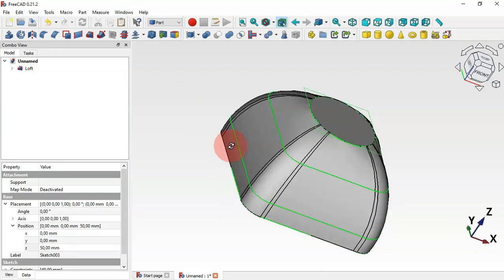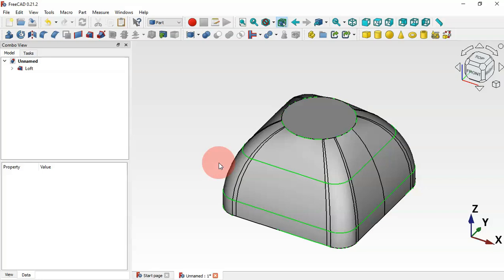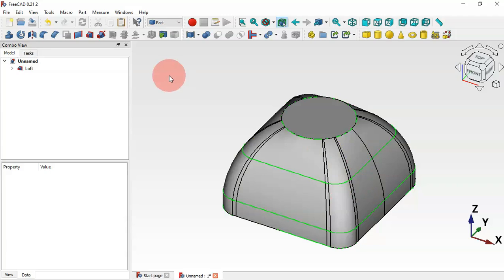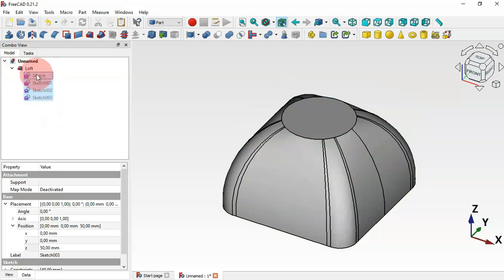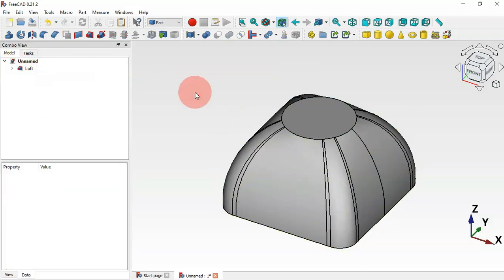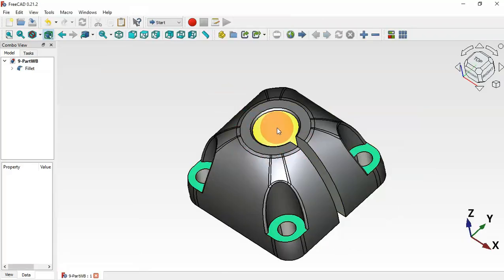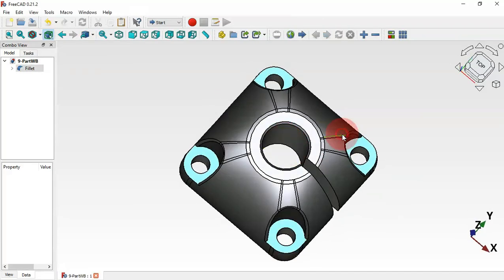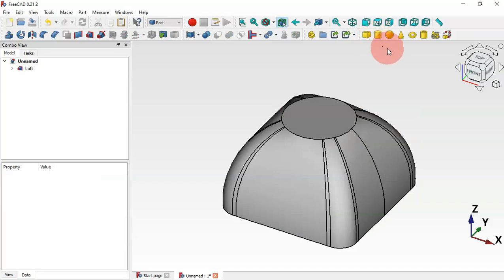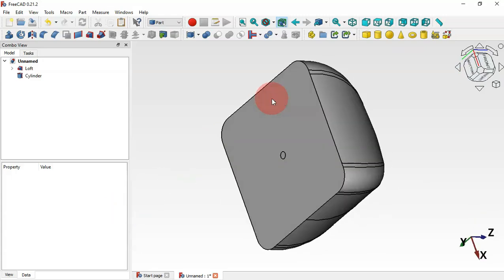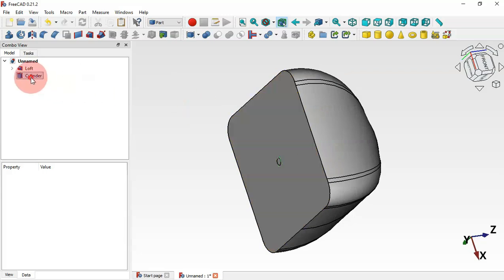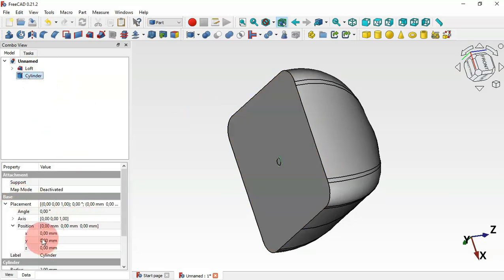As you can see, we now have a solid. The sketches are still visible — we can hide them. Go to the Loft operation, click the arrow, select all sketches, and press Spacebar to hide them. Close this arrow. Next, we'll create the hole using the Cylinder tool — click this icon.